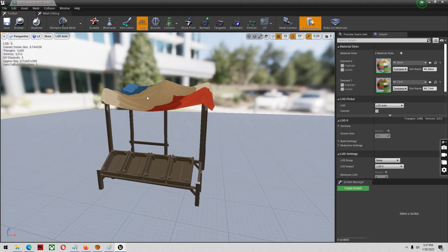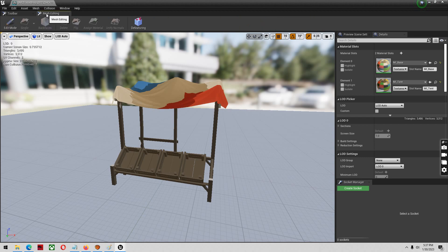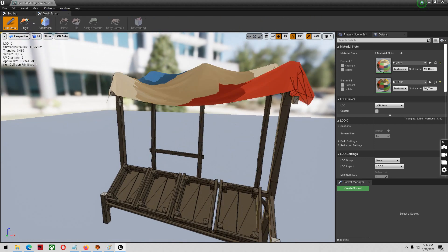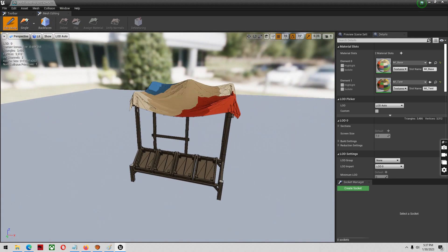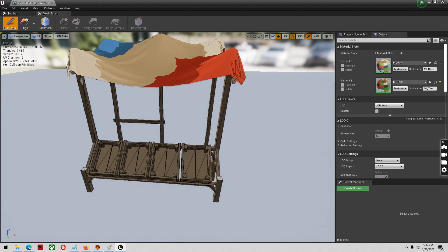With this mesh opened, I'm going to go to my mesh editing. I'm going to go to edit mode. And you may have to enable LOD settings here as well. This may not work, but it may.